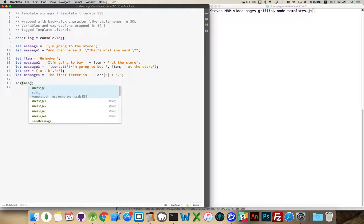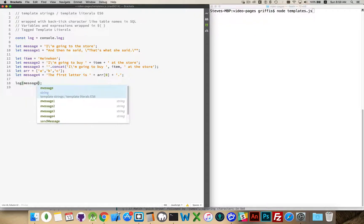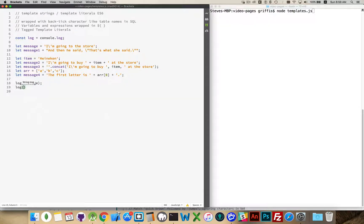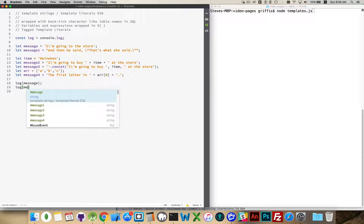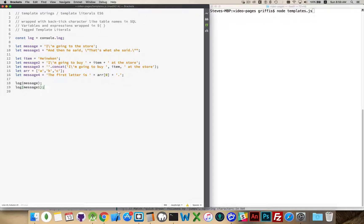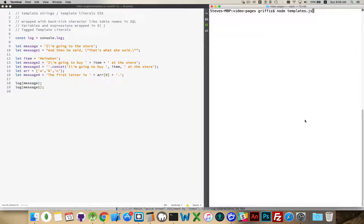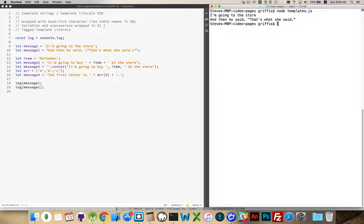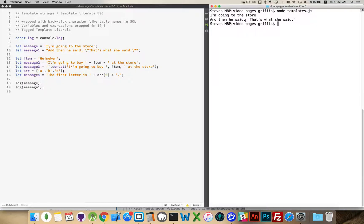So if I write out message, or I log message one, we can see that these two strings will... there we go. So I get the single quotation mark here, I get the double quotation marks here.